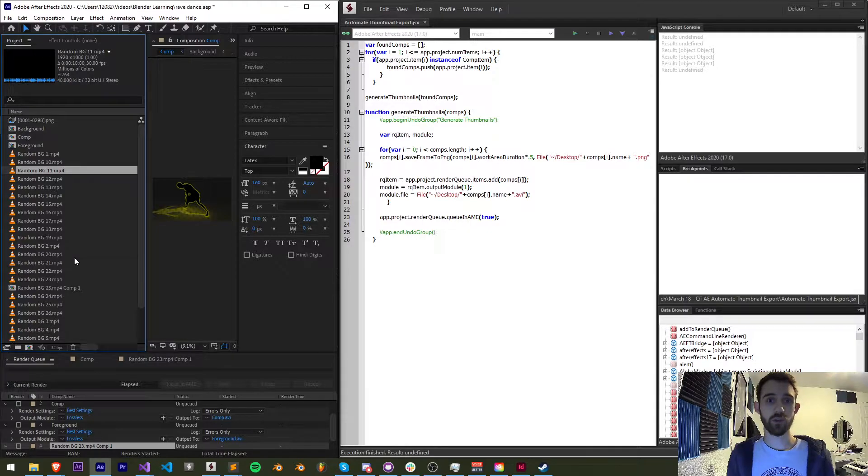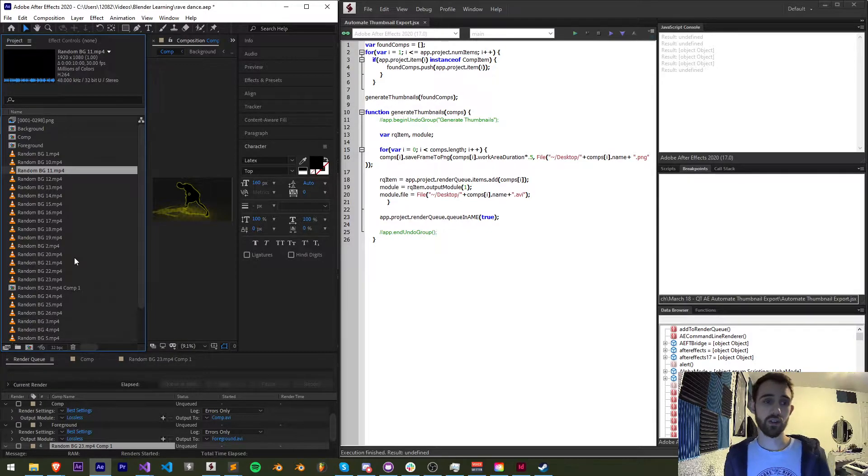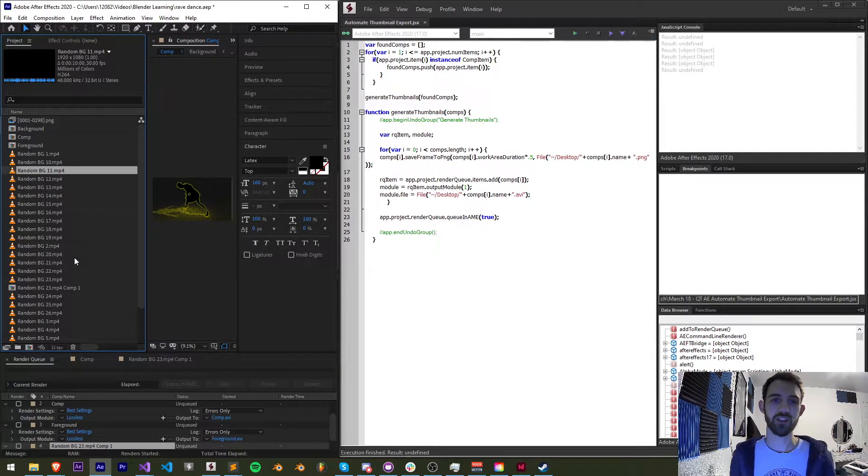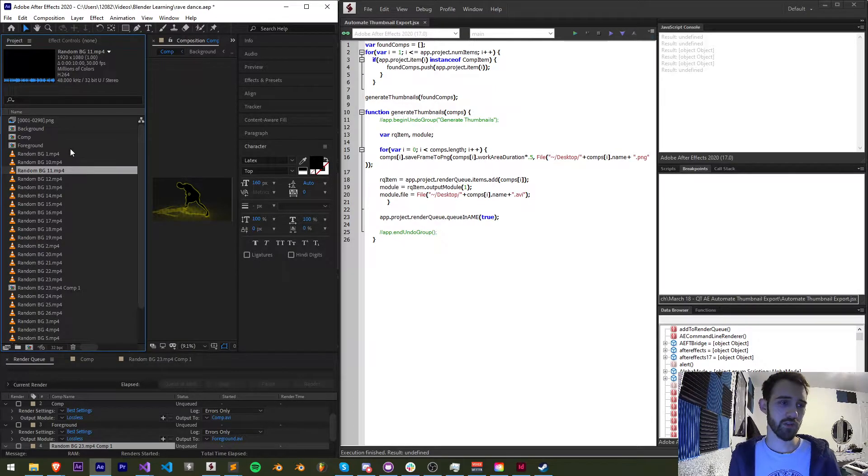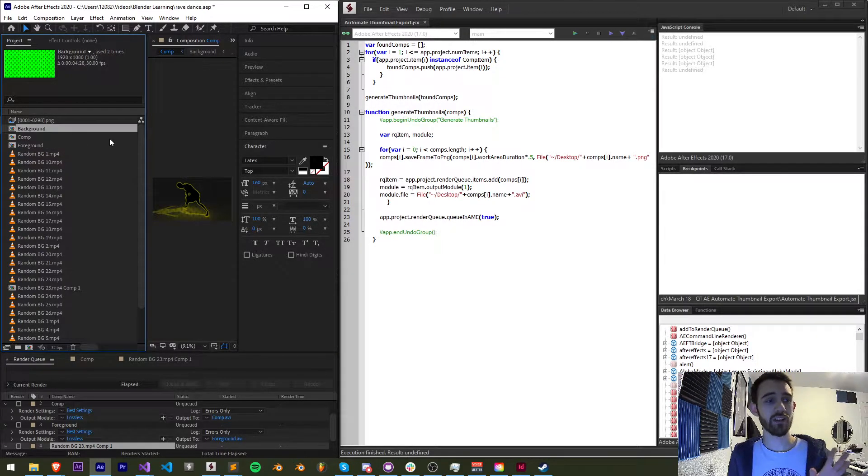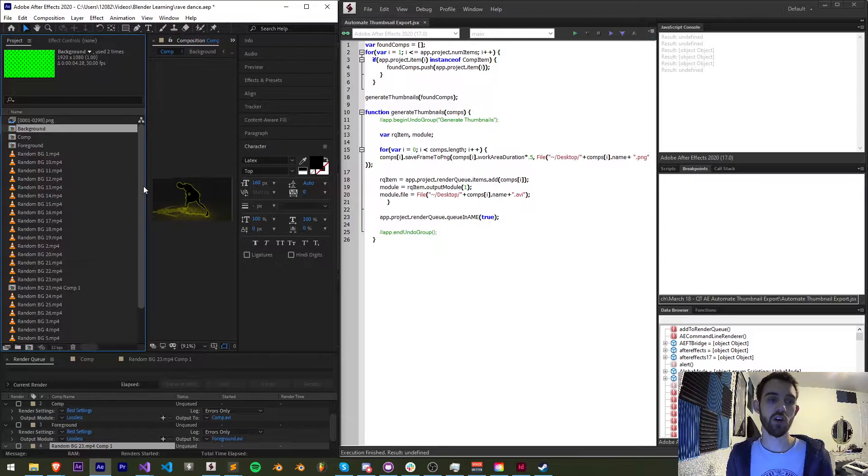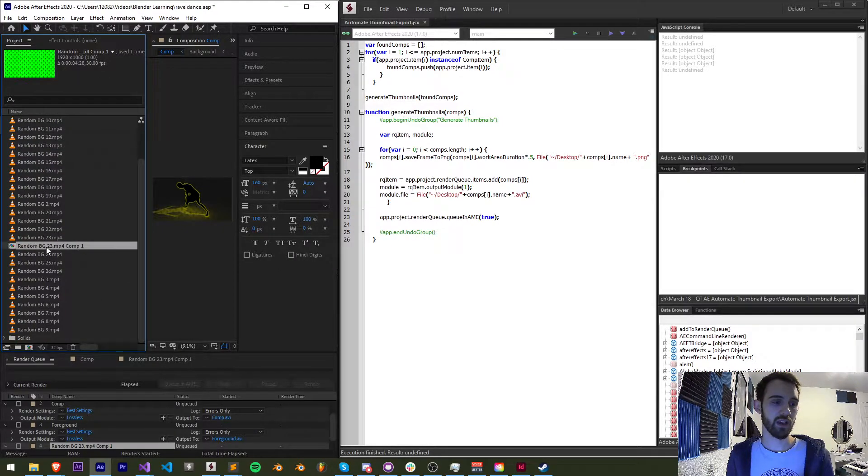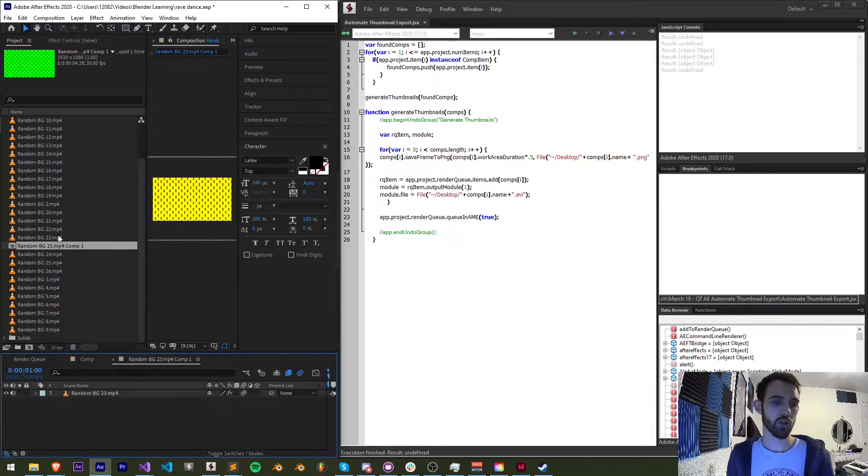So let's go ahead and go over how this script works and you can then just copy and paste it, use it for yourself or make modifications and customize it. So the first thing we need to know is that we need to have some compositions created in After Effects. Here I have a project with quite a few.